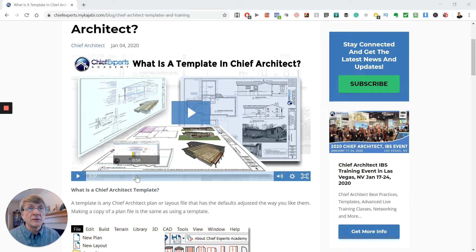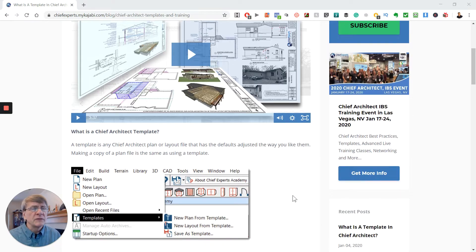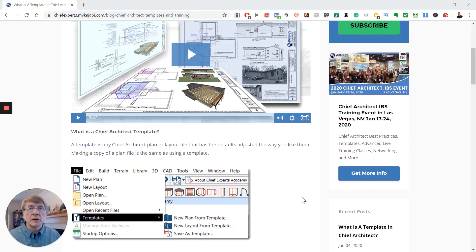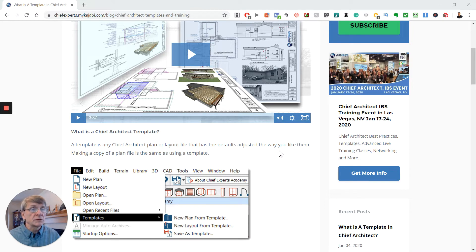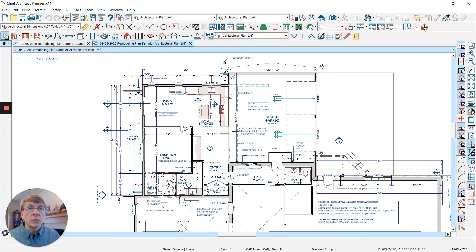You hear the term templates a lot, but many people get confused. Templates are nothing more than a plan or layout file that has the defaults adjusted the way you like them. Let's take a look at how that works.